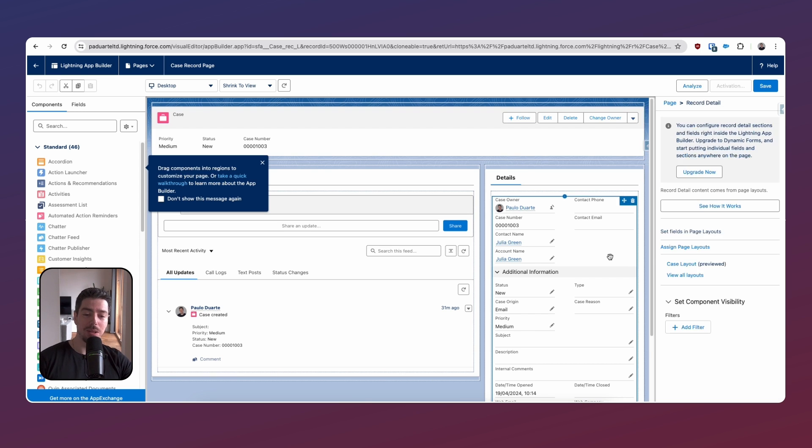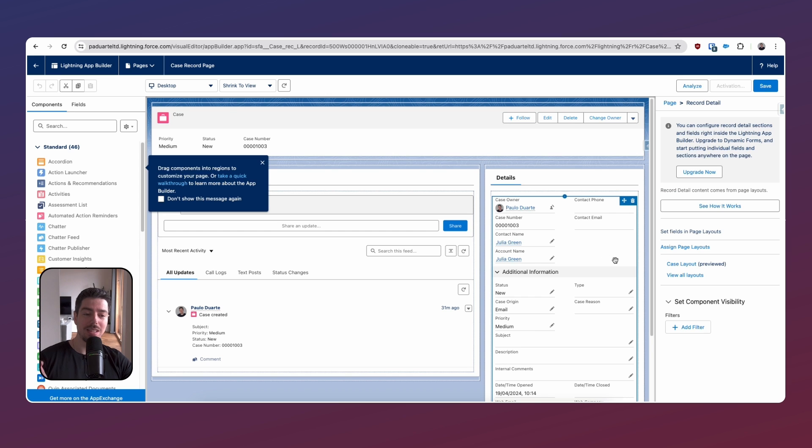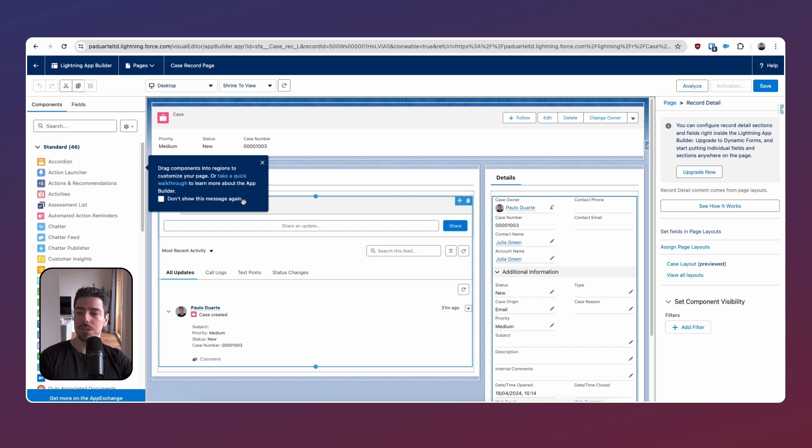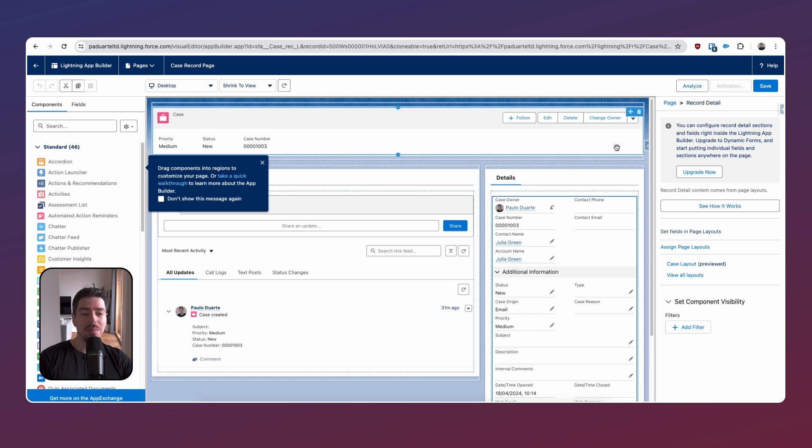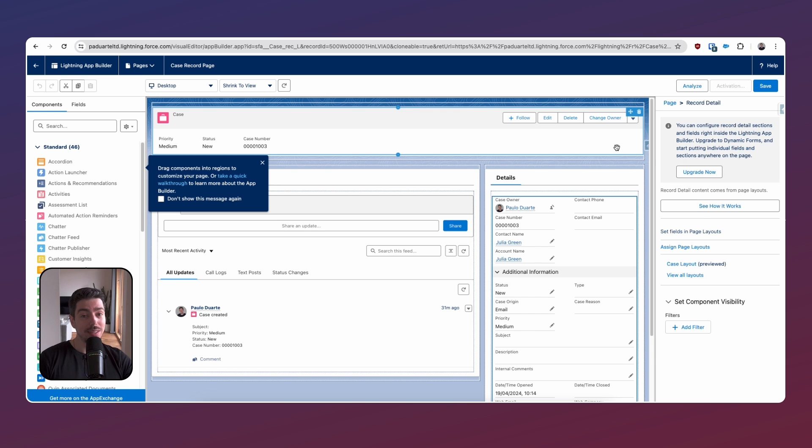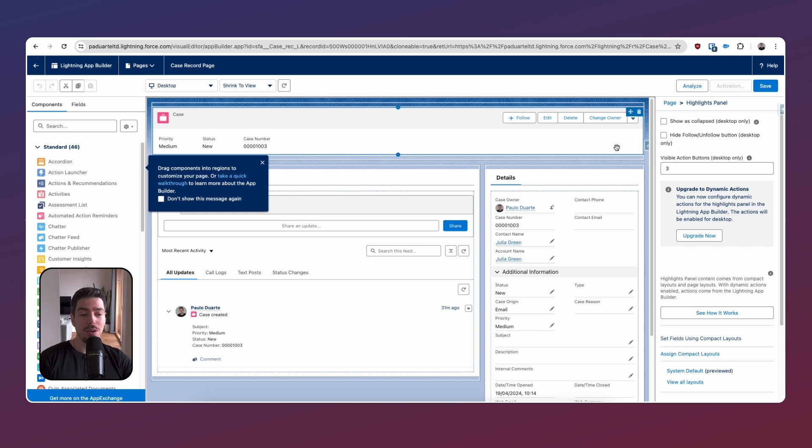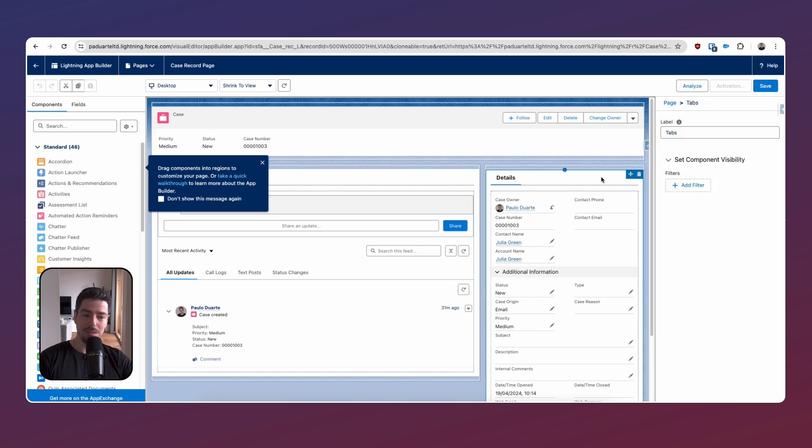This isn't a dynamic page. You can see that because the details component is just one whole component rather than separate components. We don't have the dynamic functionality just yet. We're still being prompted to actually upgrade to dynamic and we haven't done that yet. That's fun.